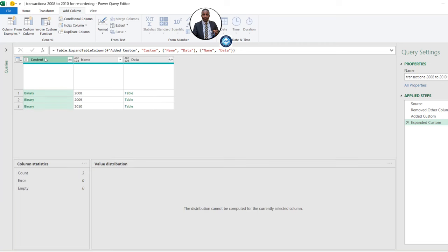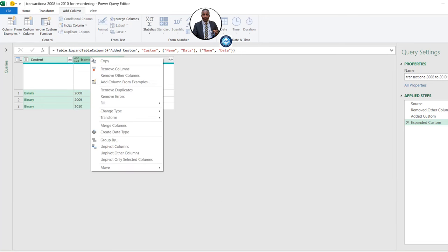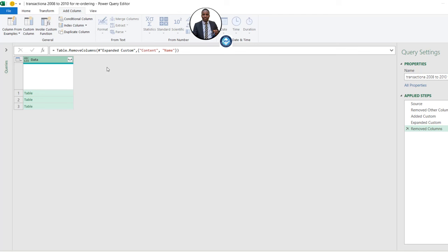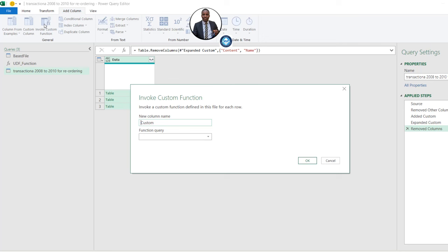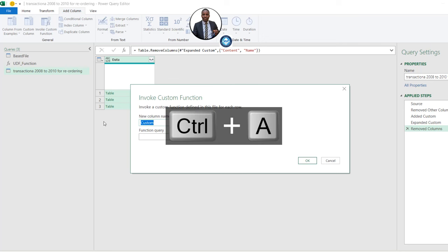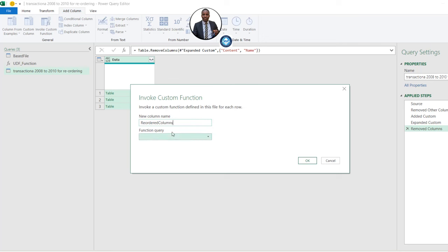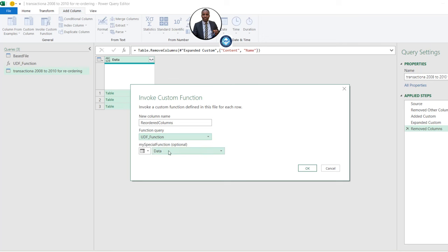I'll click on Content and hold Shift, then click on Name to select both columns, right-click and remove those two columns — they're not needed anymore. Now we can invoke the custom function we created. In the Add Column tab, click on Invoke Custom Function. Give it a name: 'Reordered Columns'. For the Function Query, select the UDF function we created. For the next parameter, select the Data column, then click OK.